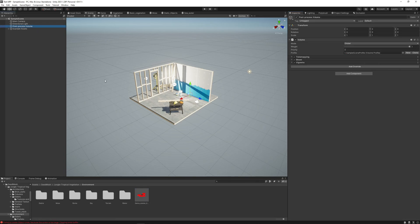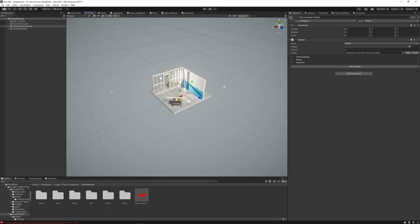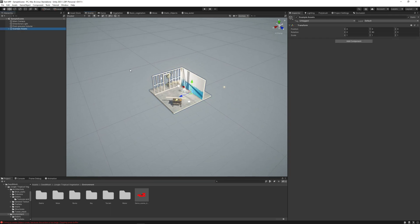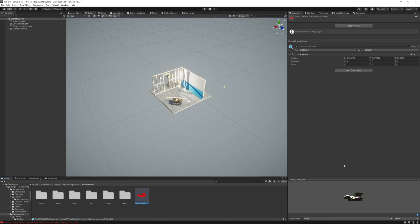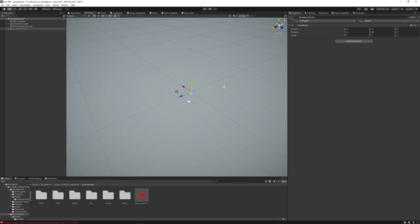What we are going to do is use the post-processing and render settings from this demo scene with the prefab that we just made. Let's go and import here the prefab.